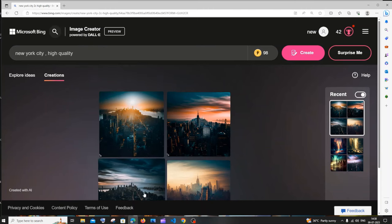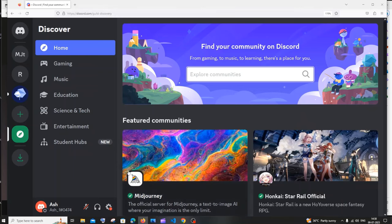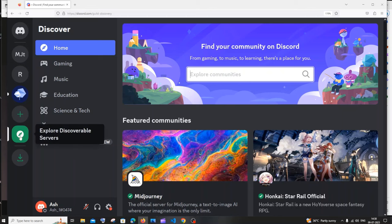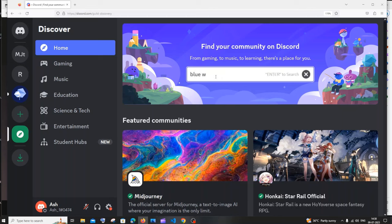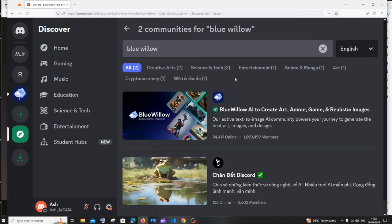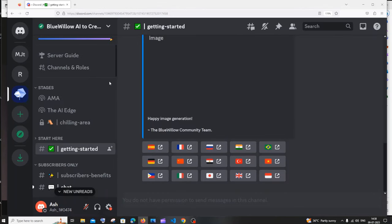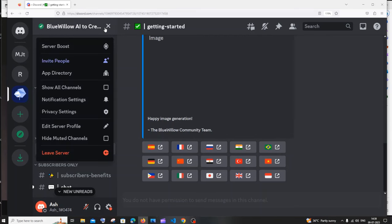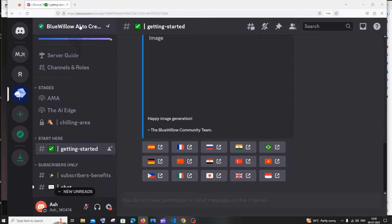Next is Blue Willow. For this one you need a Discord account. After opening Discord, click the compass-like icon on the left and search for 'Blue Willow' in communities. This is very similar to Midjourney, but Blue Willow is completely free — you can type as many prompts as you want. Join the server to get started.